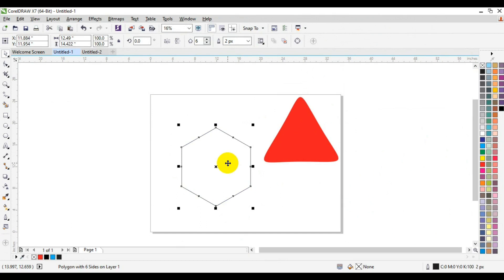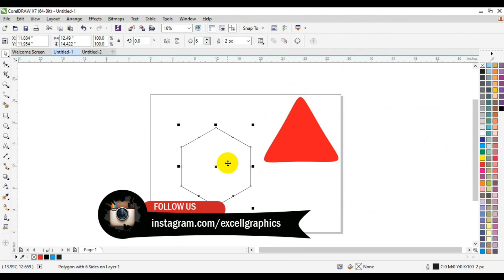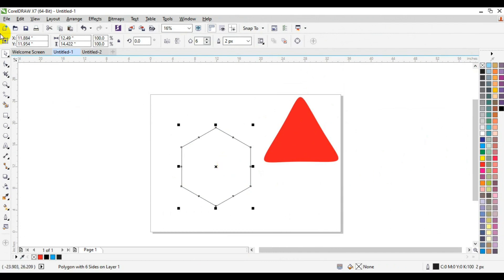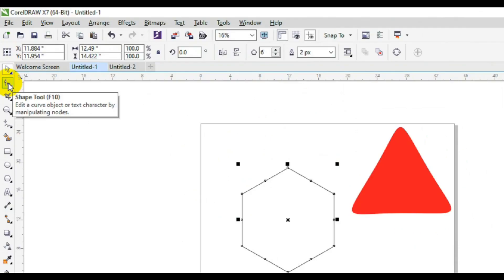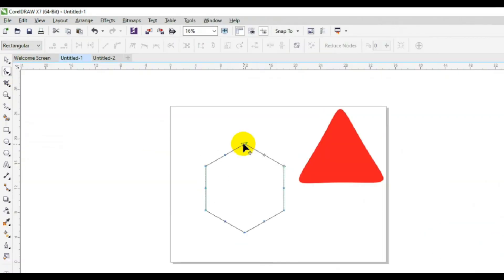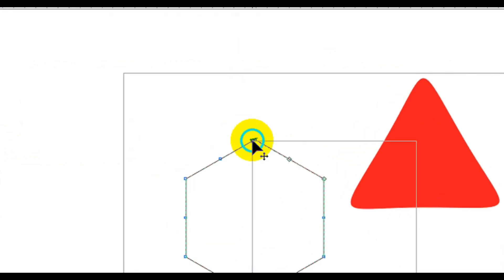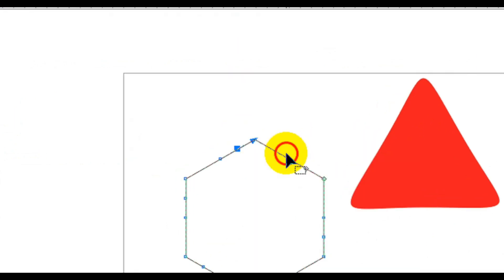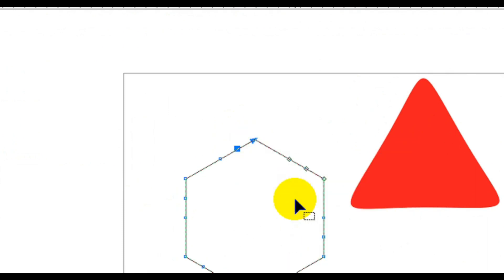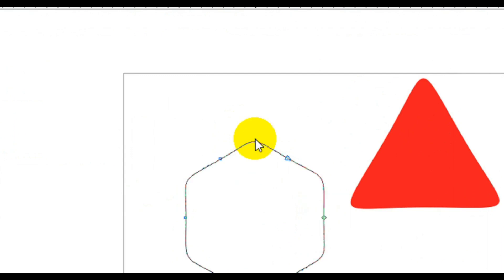The next example is going to be on a polygon. Let's go back to the toolbar and select the polygon tool. I'll come to the home tab and change the number of sides to six. Then press the Control key and draw a large shape — the size depends on what you are looking for.